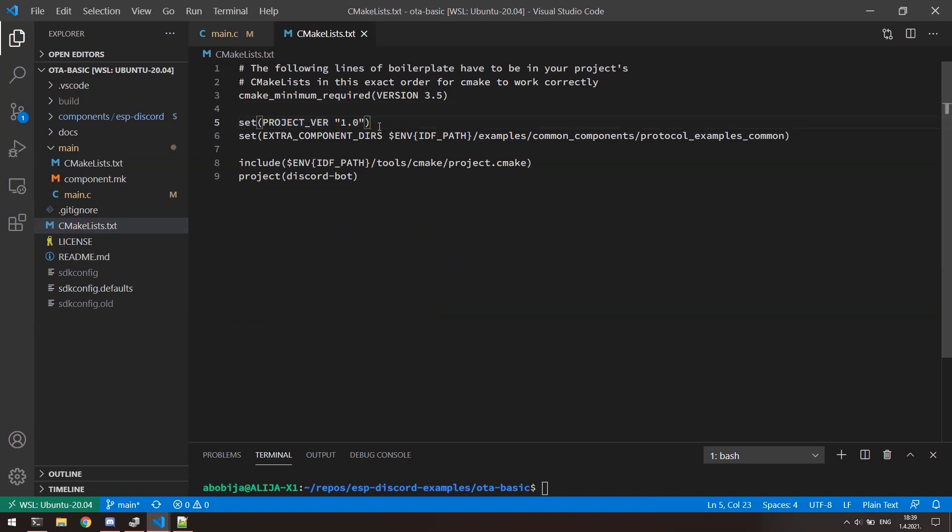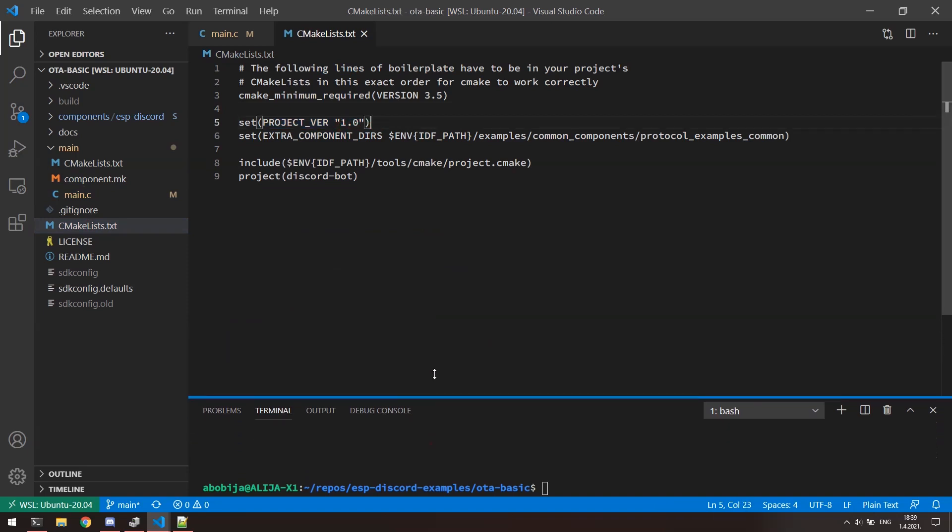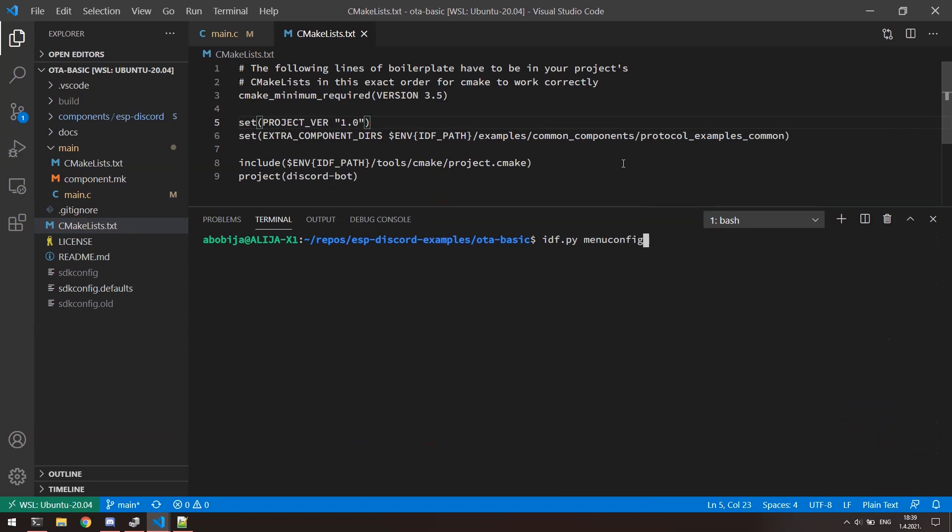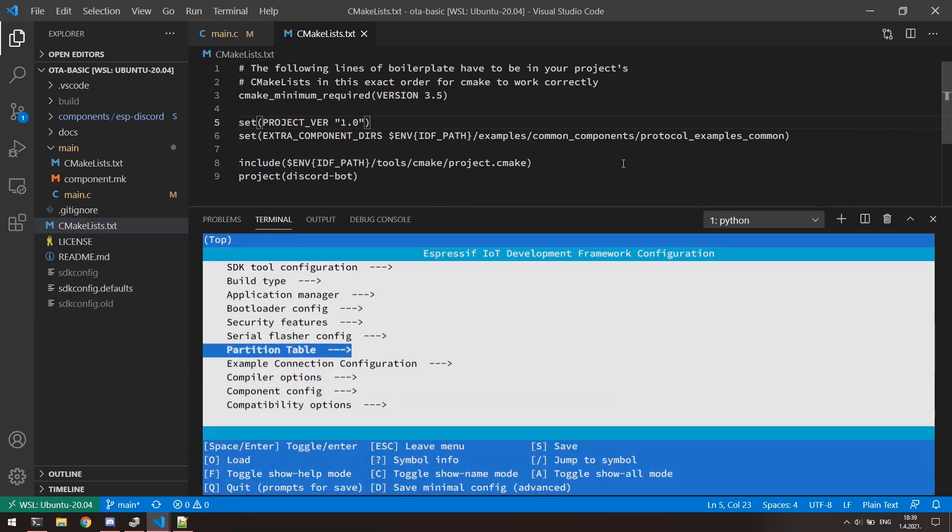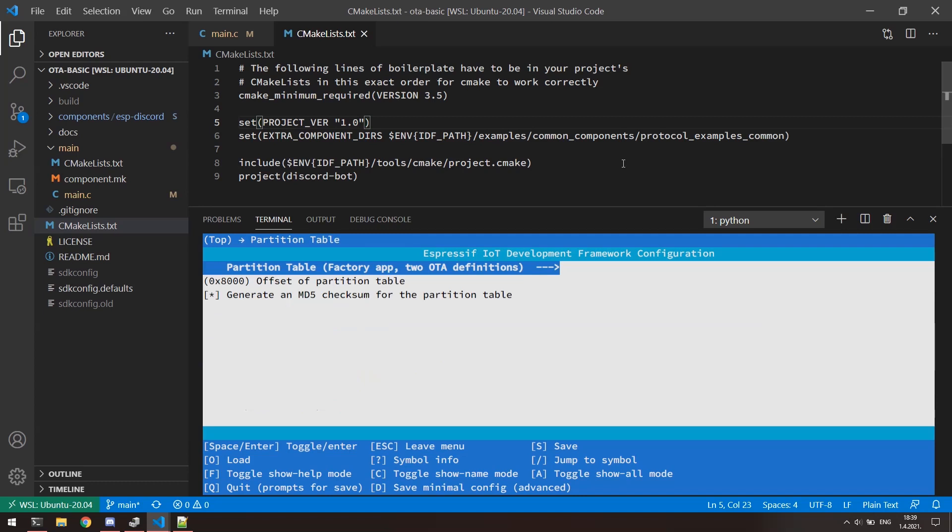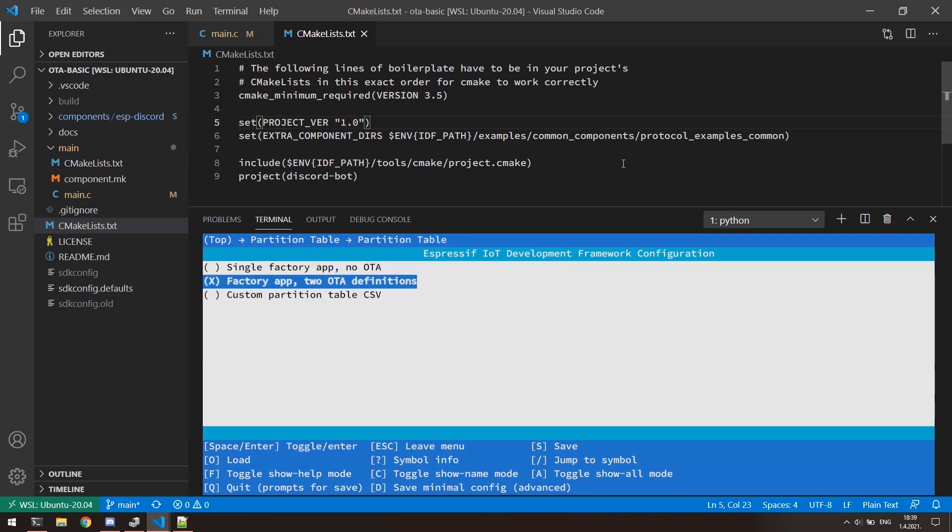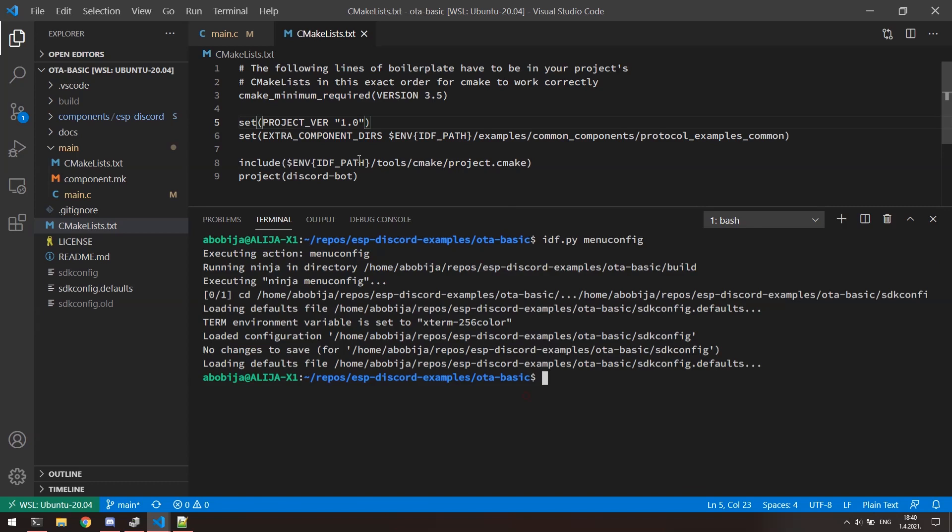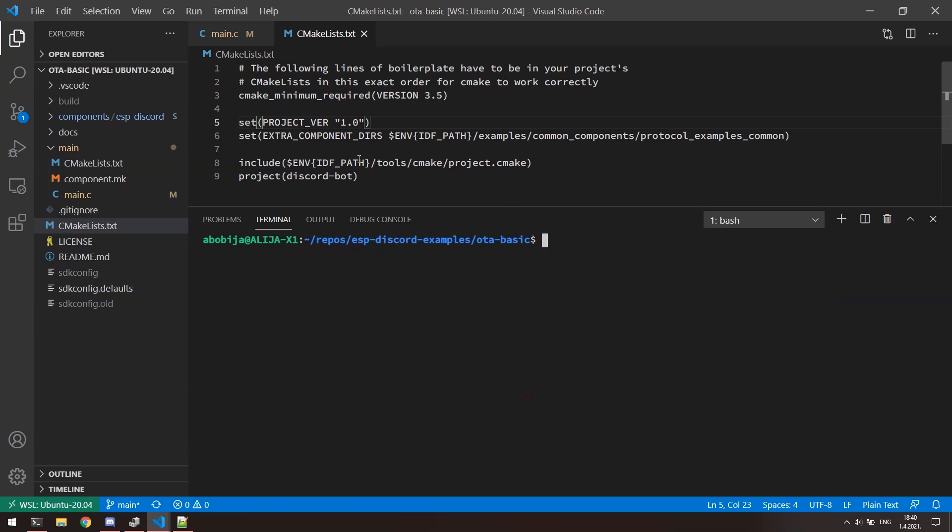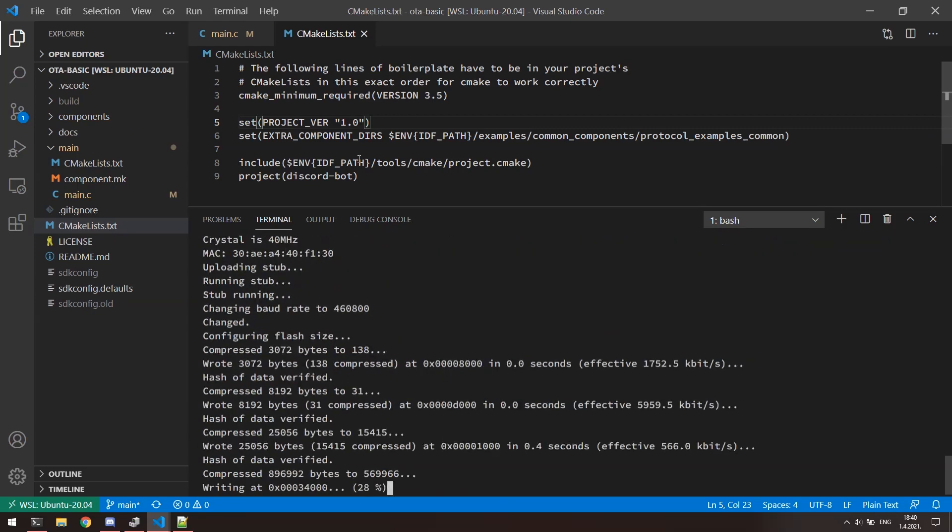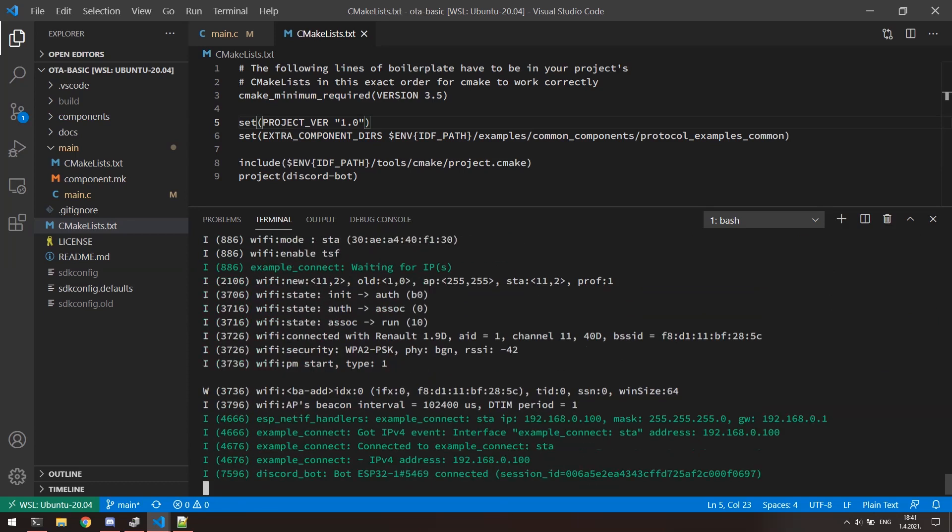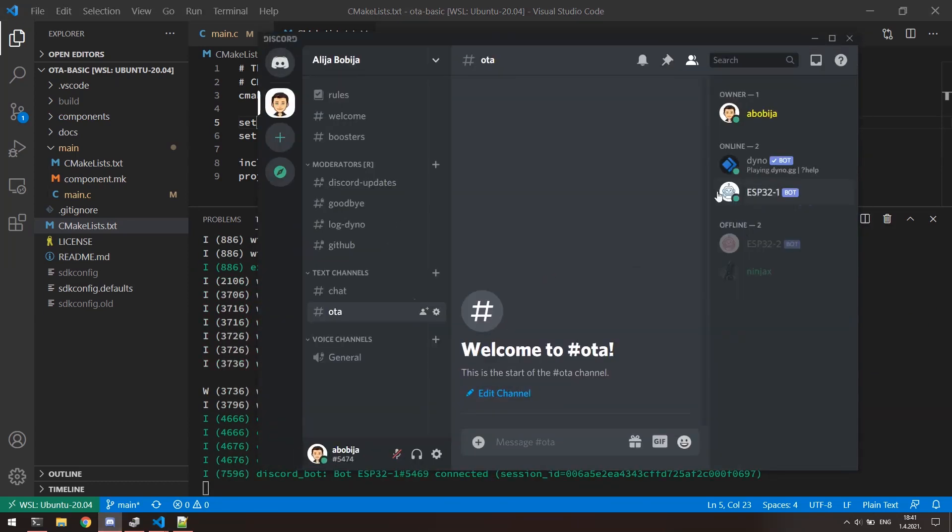To be able to download new firmware, make sure that you have enable next option inside of idf.py menu config. Under the partition table, enter this first option with name partition table and choose factory app to OTA definitions. That will make necessary OTA partitions inside of ESP32. Of course, the first flash should be always done manually, so idf.py flash com6. Bot is connected to server. Great.